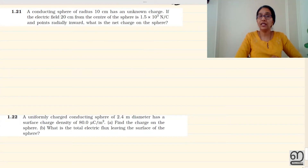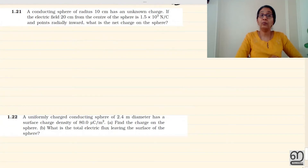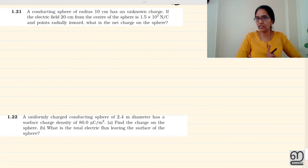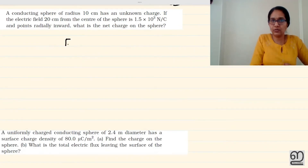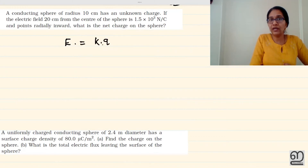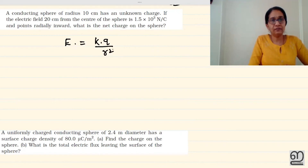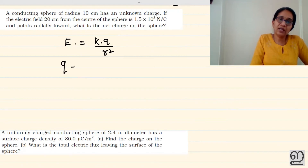Now, we will look at the point charge inside the surface. The electric field 20 cm from the center of the sphere is 1.5 into 10 raised to 3 newton per coulomb. The electric field is directed radially inward. So what is the net charge of the sphere? We use the electric field equation.